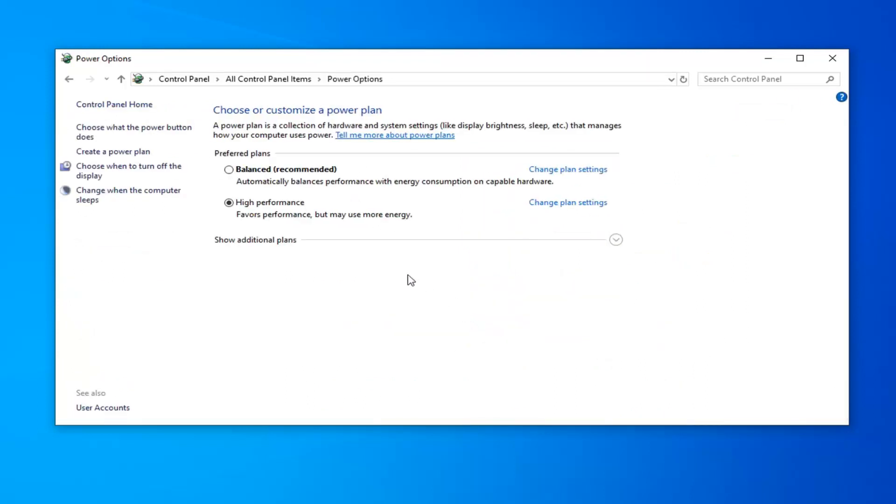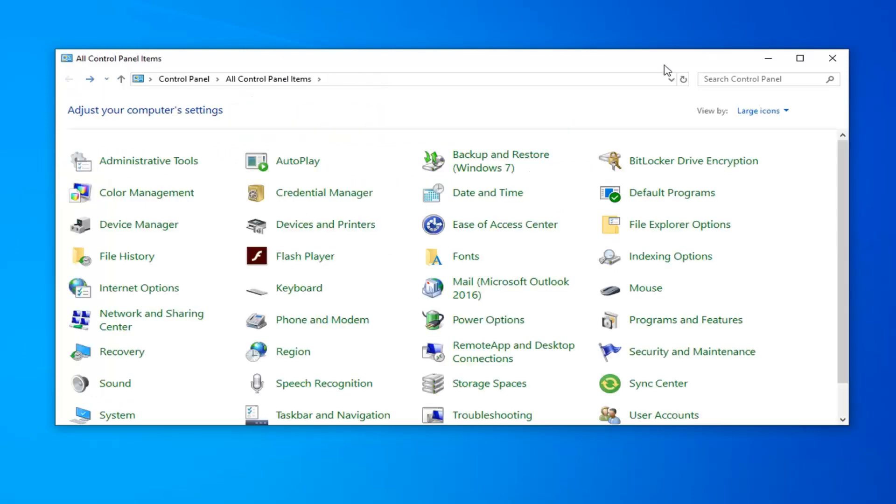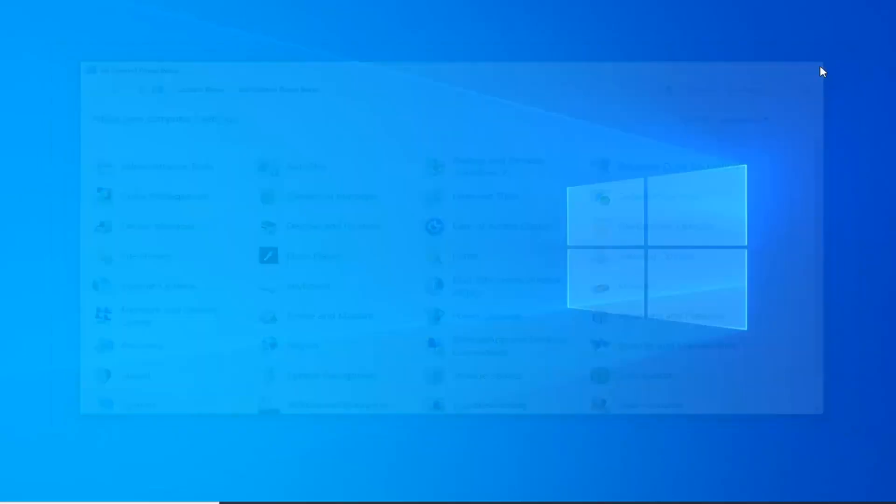So if you're on a laptop, you will definitely notice a decrease in your battery life, but if you're on a desktop or maybe you don't really care if you're using a laptop and you want to increase your performance for a little bit, you can set your preferred plan to high performance, which favors performance but may use more energy. So just select that plan and then once you're done with that, hopefully that would have been able to speed you up a little bit.